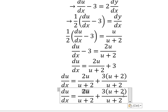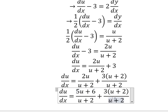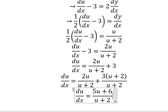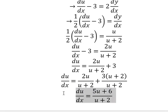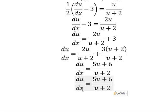So 2u plus 3u, we have 5u. Number 3 and number 2, we have number 6. So I will put the x go to the right, this one go to the left.